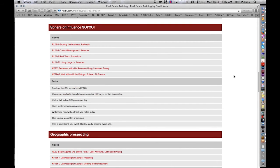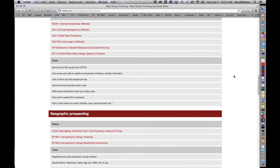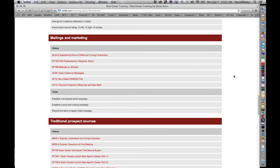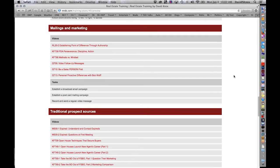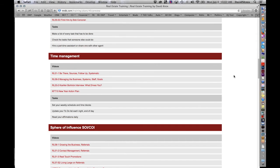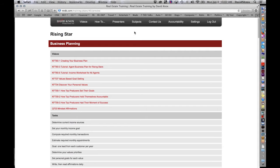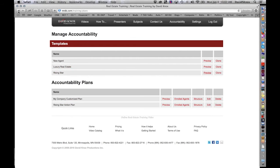And after that, we do the recurring things, such as sphere of influence, geographic prospecting, marketing, mailing, traditional prospecting sources. So if you've got some agents that you want to take to the 7, 8, 10 million, whatever you want, this would be the plan to use.